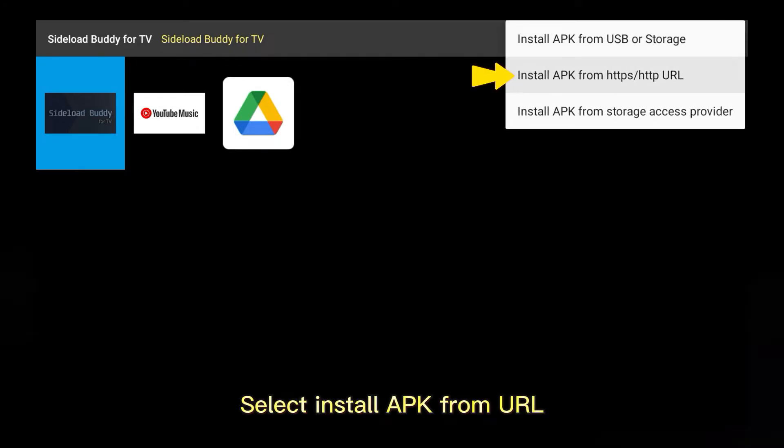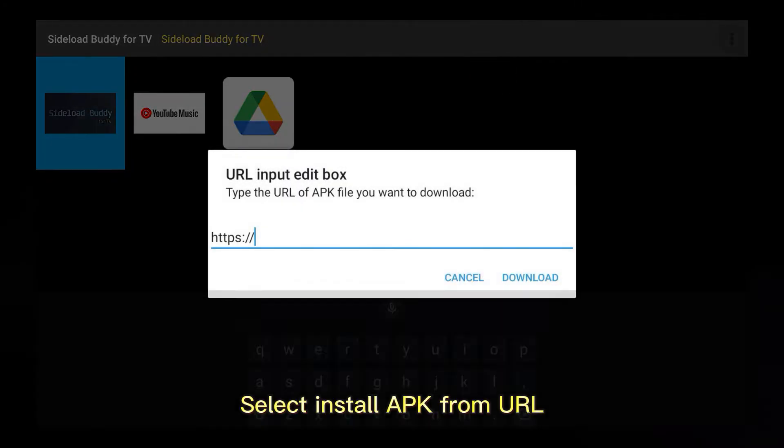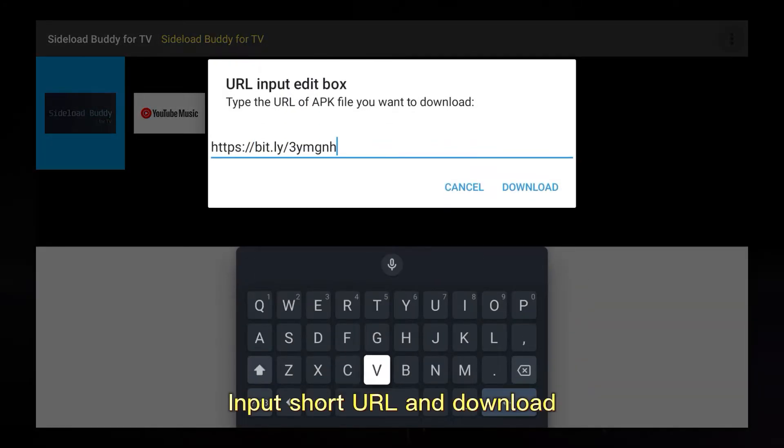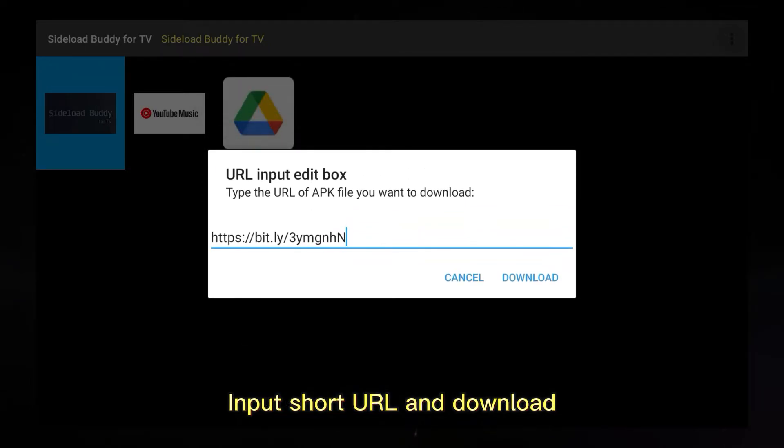Select 'Install APK from URL', input the short URL, and download.